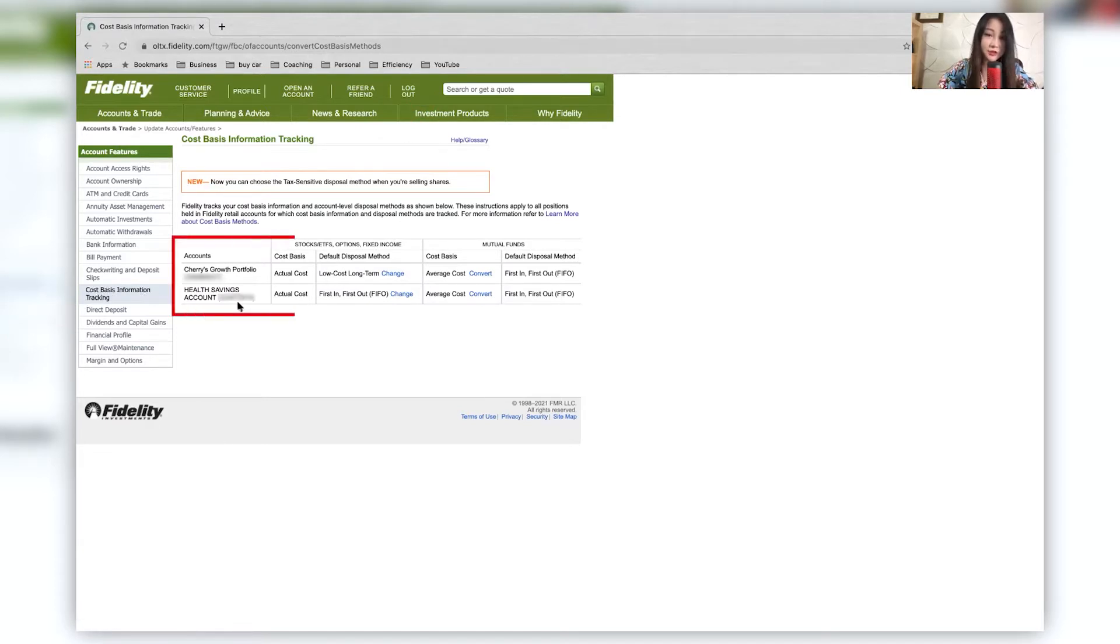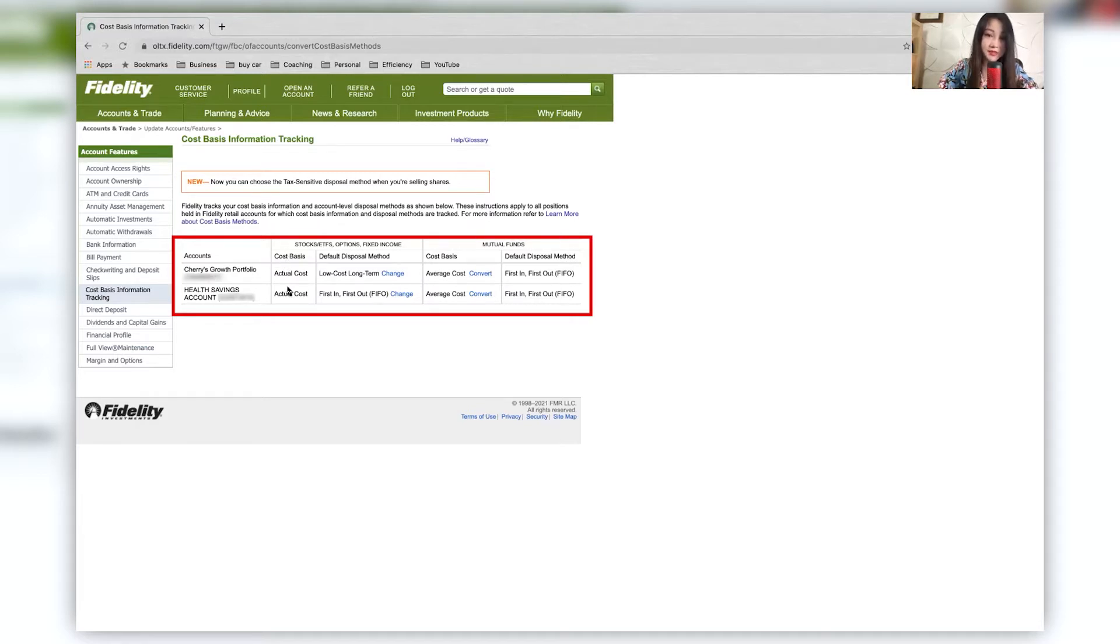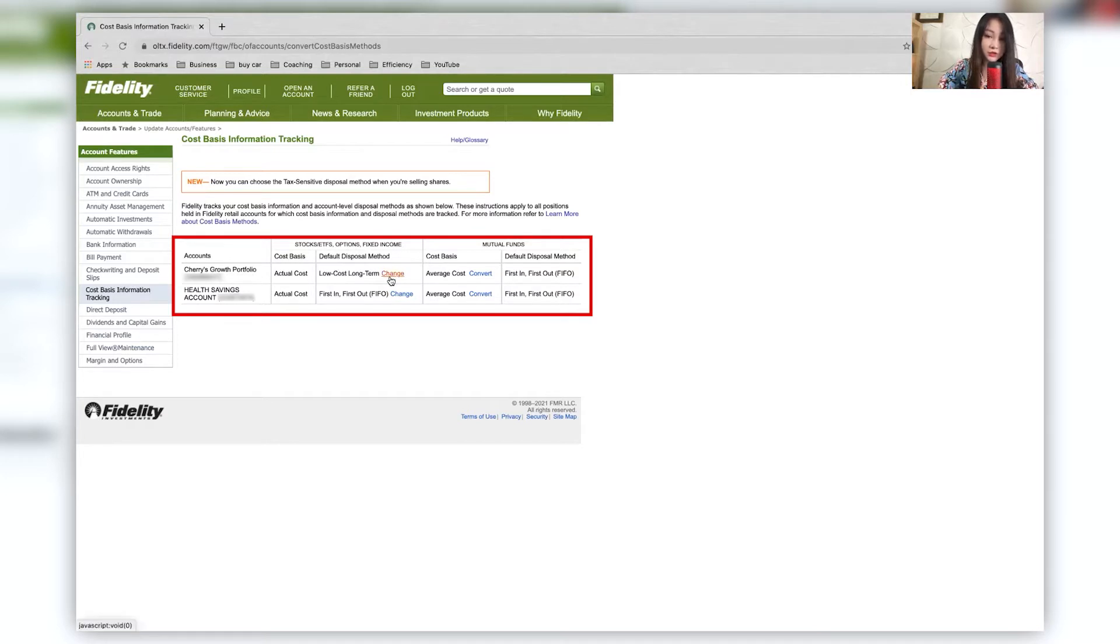And here I have two portfolios. The account numbers are, of course, blurred out. And over here, cost basis actual cost default disposal method over here, you can see I have elected for a low cost long term.